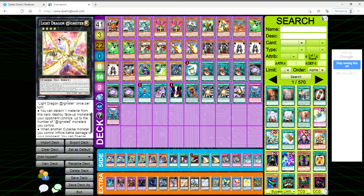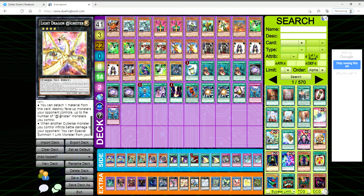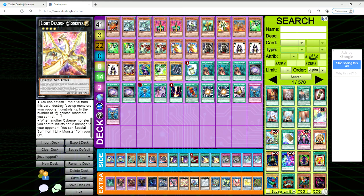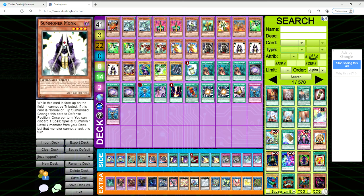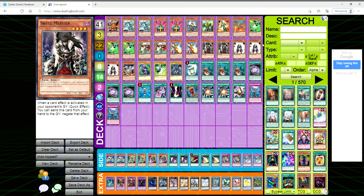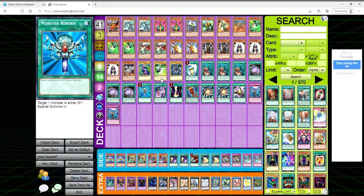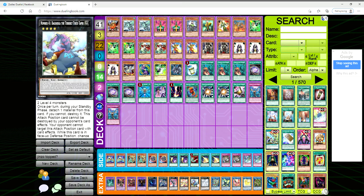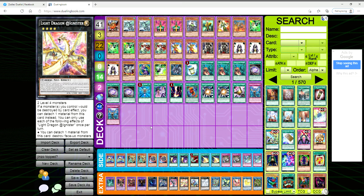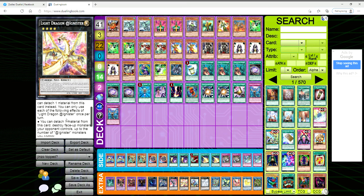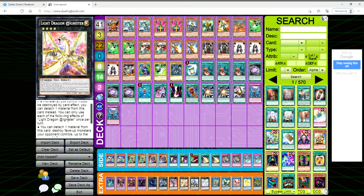You can only use each of the following effects once per turn: you can detach material from this card to destroy face-up monsters your opponent controls up to the number of Xyz monsters you control, so you'll be able to pop one. Then when another Cybers monster you control inflicts battle damage to your opponent, you can special summon a link monster from your graveyard. You're not playing any other Cybers, so I'm assuming we just use this for its destruction protection and pop one monster.